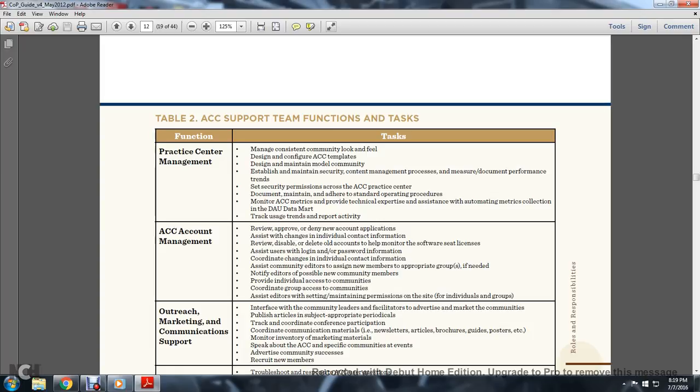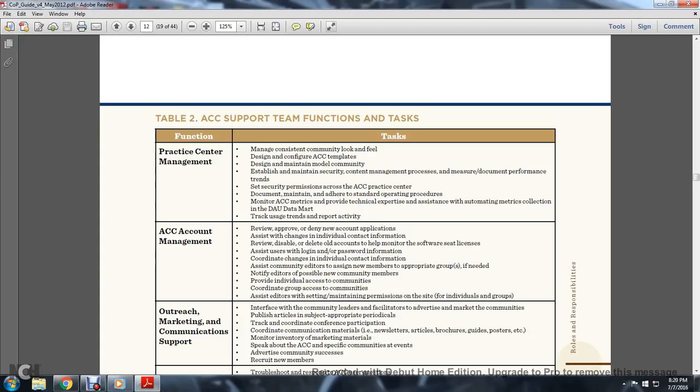Acquisition Community Connection Account Management. Tasks include reviewing, approving, and denying account applications, assisting with changes to individual contact information, reviewing, disabling, and deleting old accounts to help monitor software licensing. Assisting users with login and password information, coordinating with changes to individual contact information, assisting community editors to assign new members to appropriate groups and if needed, notifying editors of possible new community members. Providing individual access to communities, coordinating group access to communities, assisting editors with setting and maintaining permissions on the site for individuals or groups.